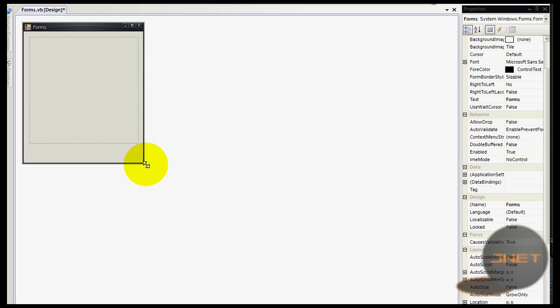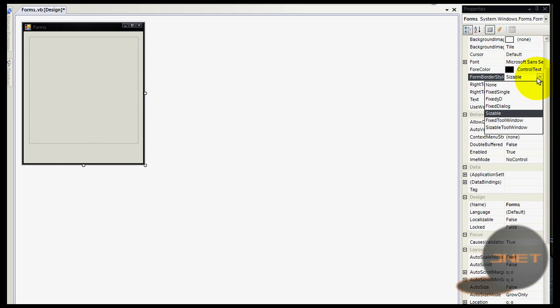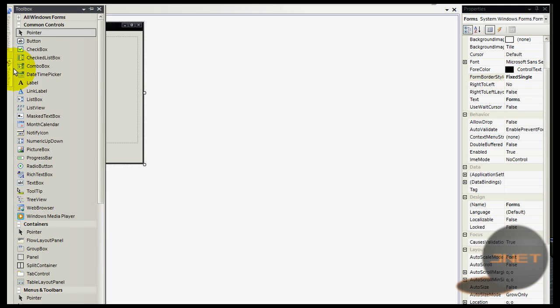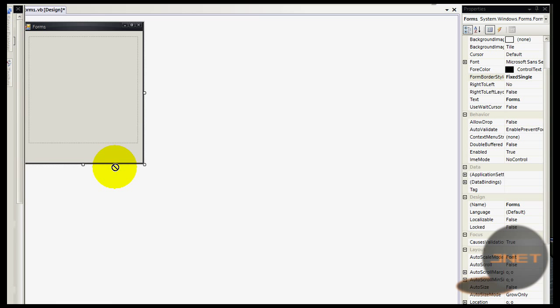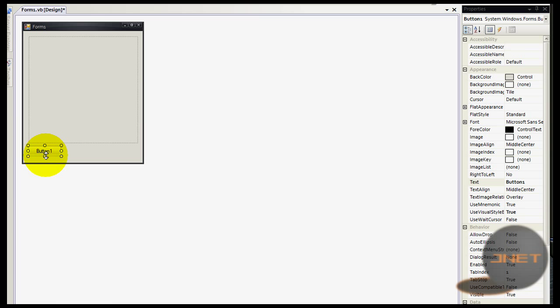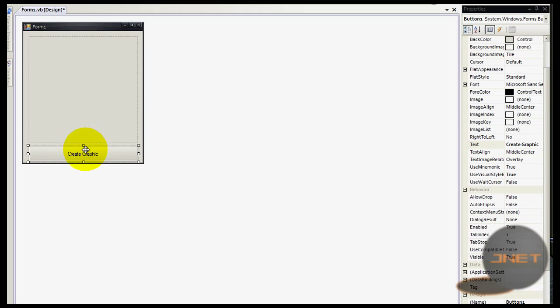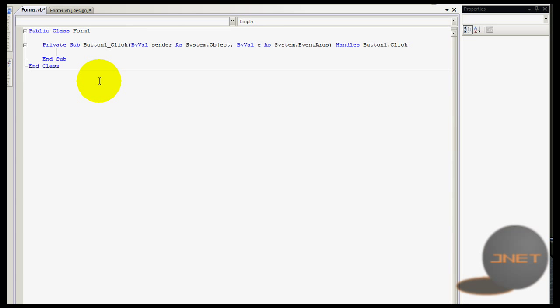Let's make this one fixed single so we cannot change the size of it. I'm going to drag up a button. I'm going to just change the text to 'Create Graphic' like that. I'm double clicking on the button to get the code.